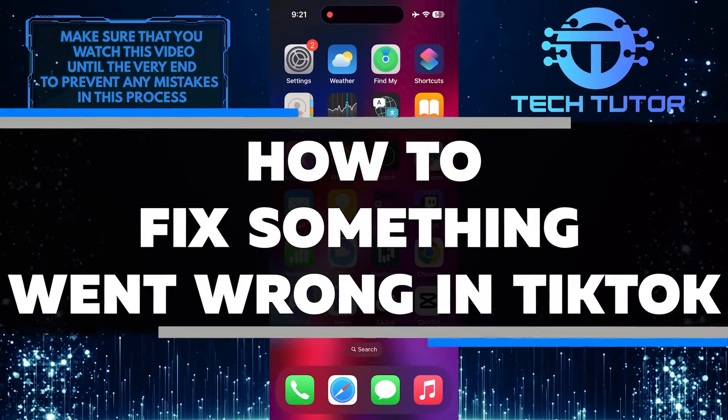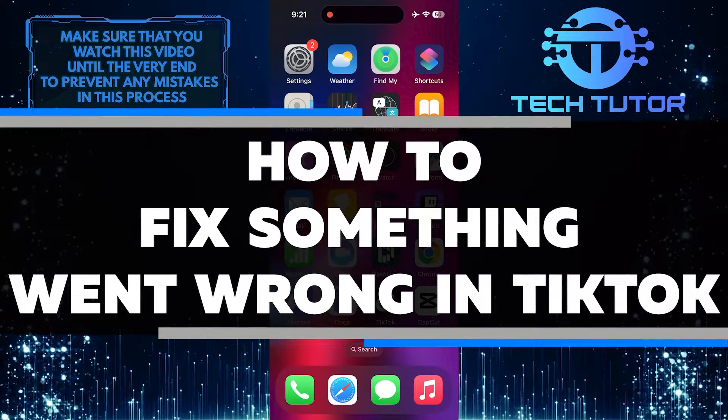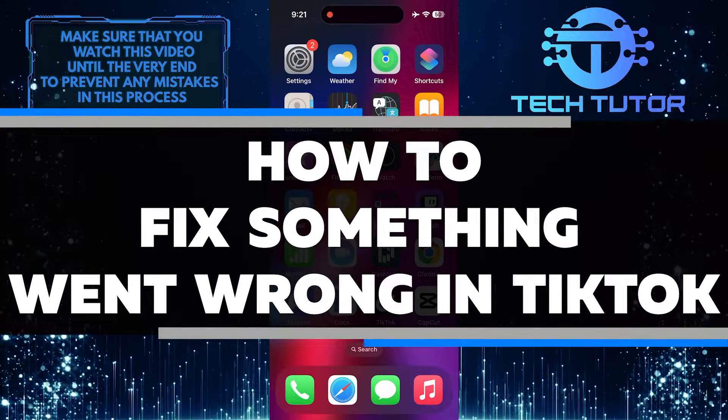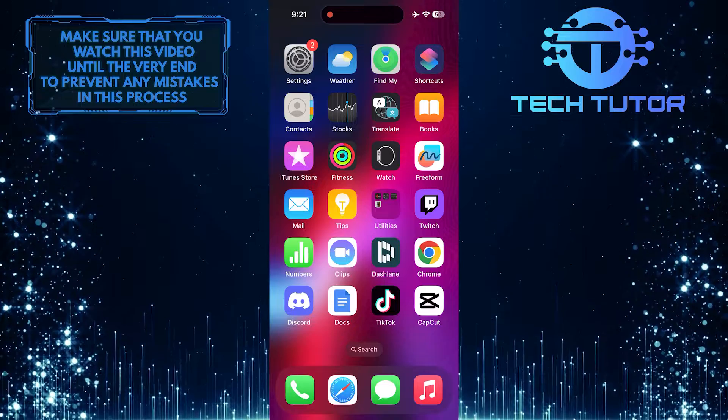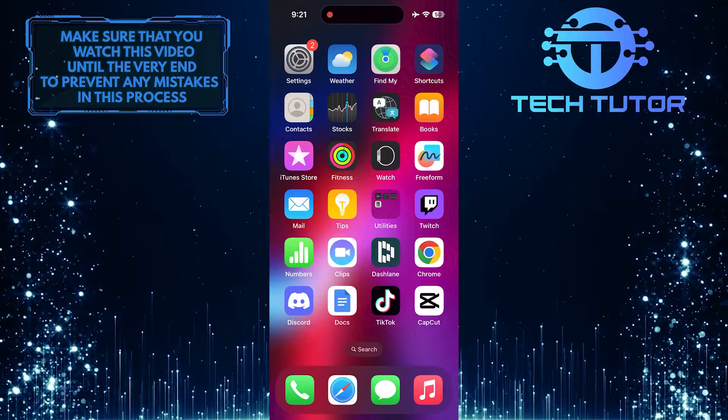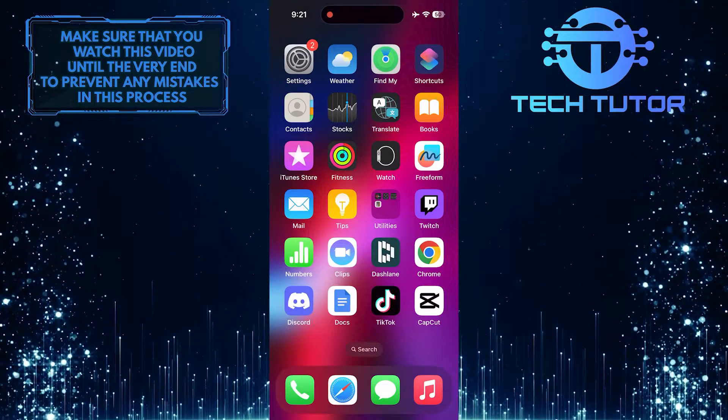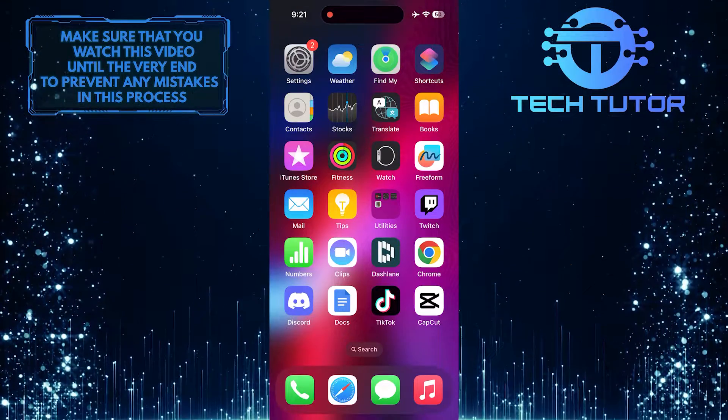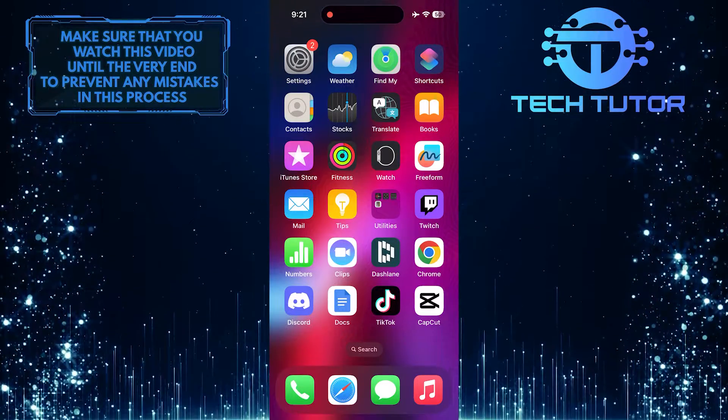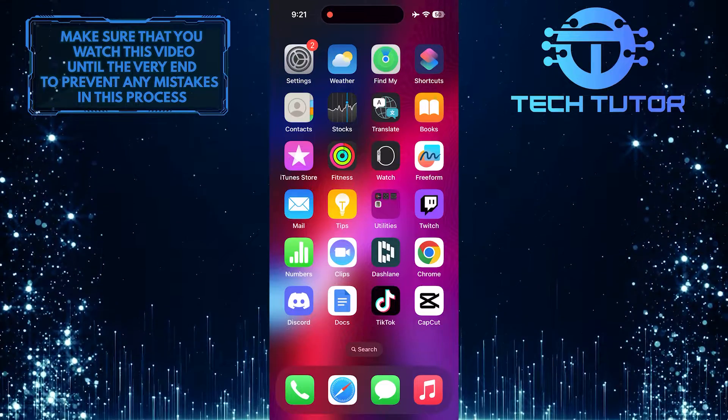In this short tutorial, I will show you how to fix the common issue of something went wrong on TikTok. If you are facing this problem, don't worry.